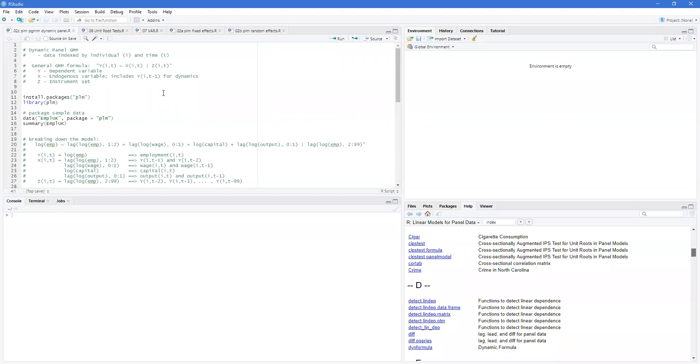Welcome back to R for Economics. In this video we're going to go through the dynamic panel model. This is a GMM approach.